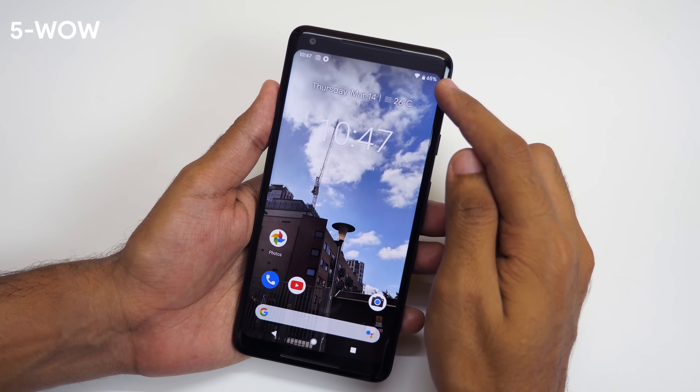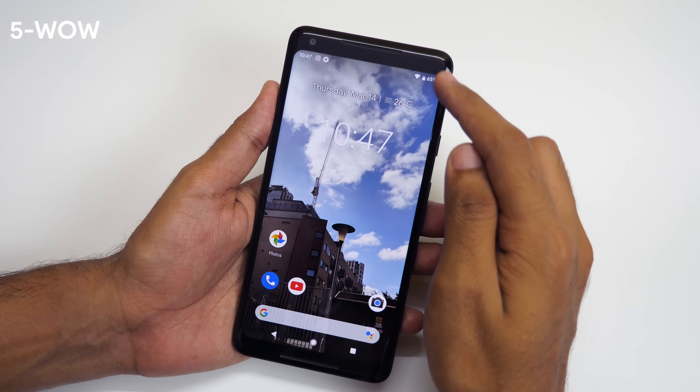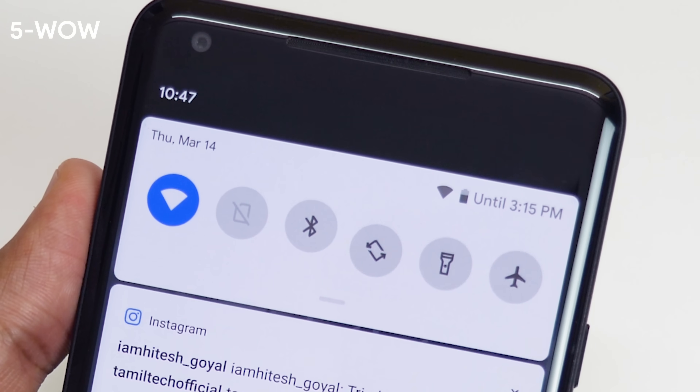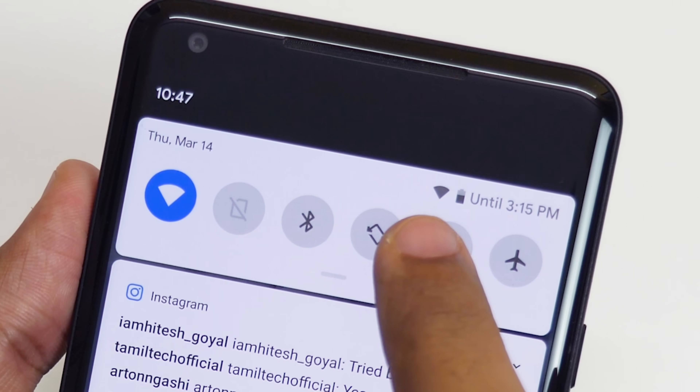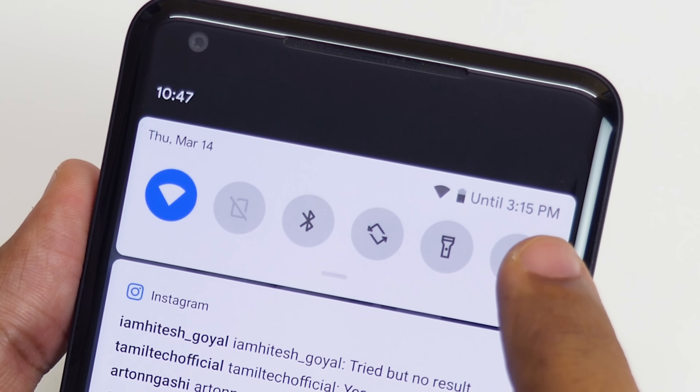You can see the remaining battery percentage right now, but if you scroll down in the notification panel, it will show you how long the battery is going to last.